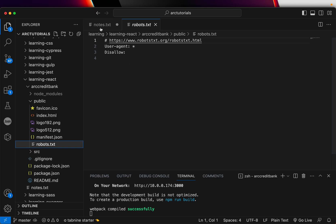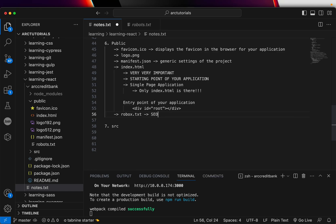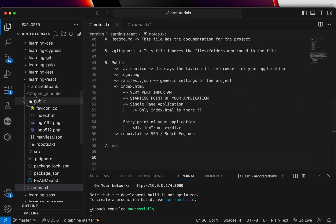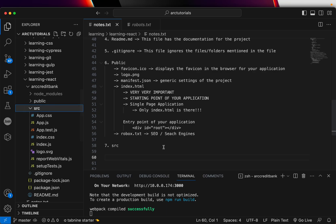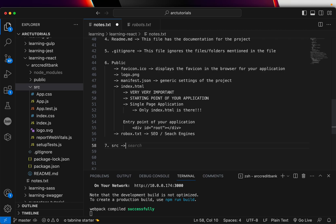Robots.txt is again for SEO purposes — it is for SEO and search engines. Now comes the most important part, which is the backbone of the actual source code of a React application — the src folder. SRC stands for source.